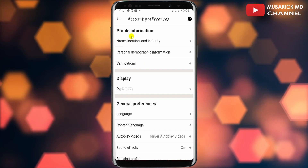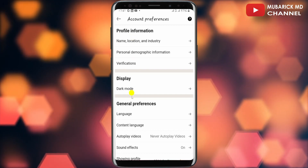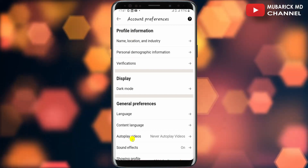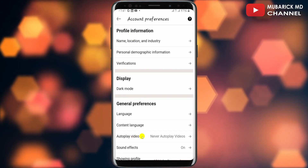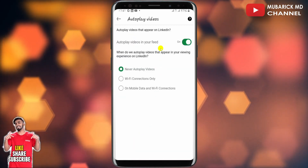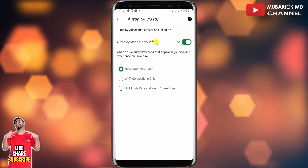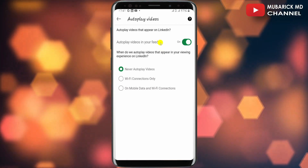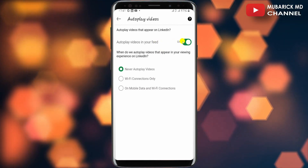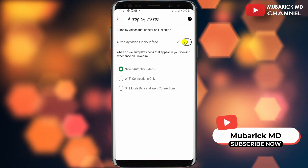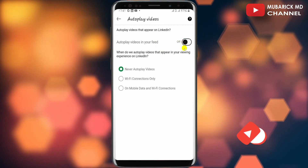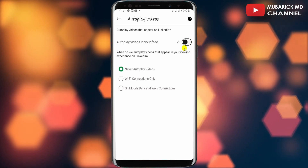On this interface, scroll down until you locate Autoplay Videos and tap on it. You then have the option to turn off the autoplay videos in your feed by toggling it off. And that is it — you have successfully turned off autoplay videos on LinkedIn.